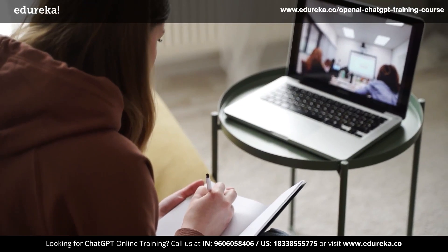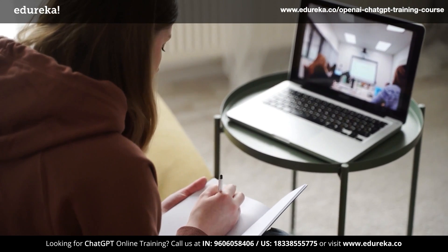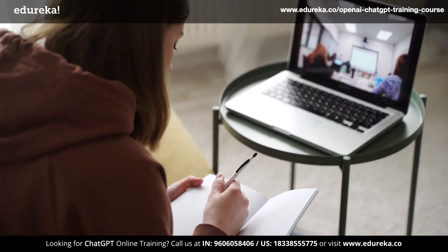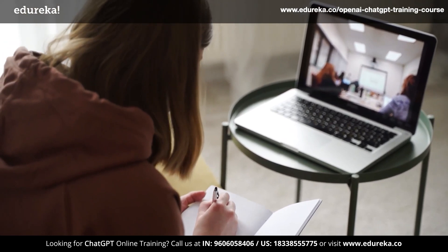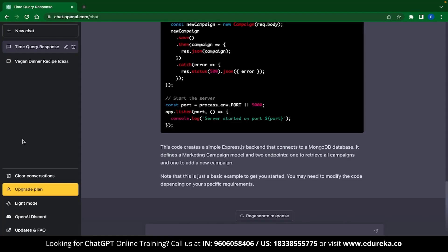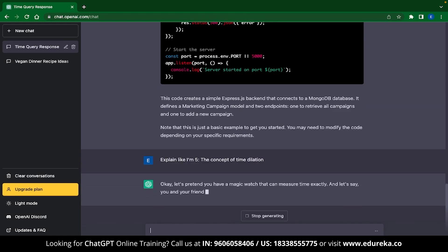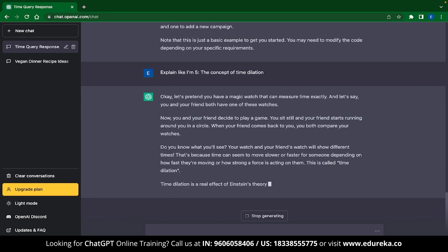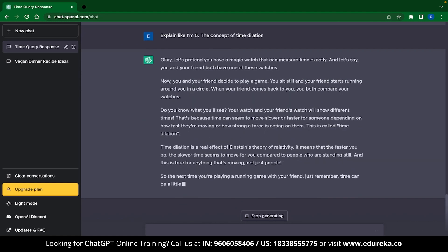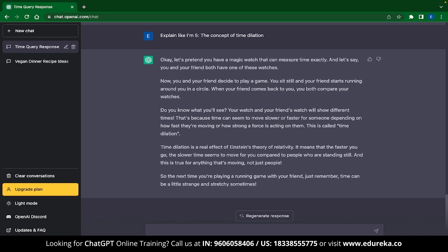The fourth use case is tutoring. ChatGPT makes an excellent tutor, and this is proven by the general public because they believe that ChatGPT is better than most university professors. To use ChatGPT like a tutor and get simple explanations, you can use the keyword 'explain like I am five.' Here I have asked ChatGPT to explain the concept of time dilation — one of the toughest things to explain in physics — and ChatGPT does a really good job at it. So the next time you are stuck on a tough problem, know that ChatGPT is here for you.